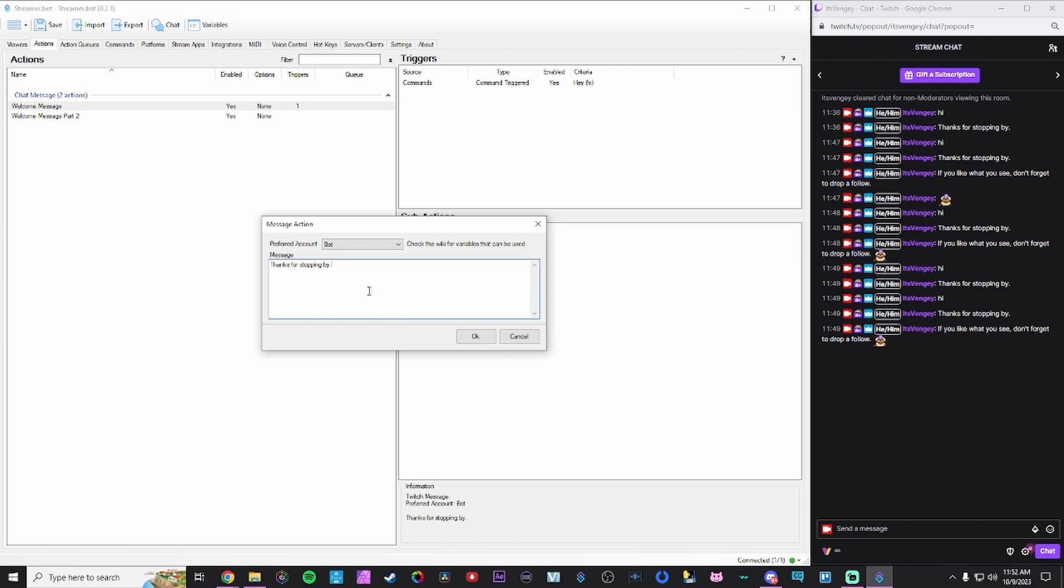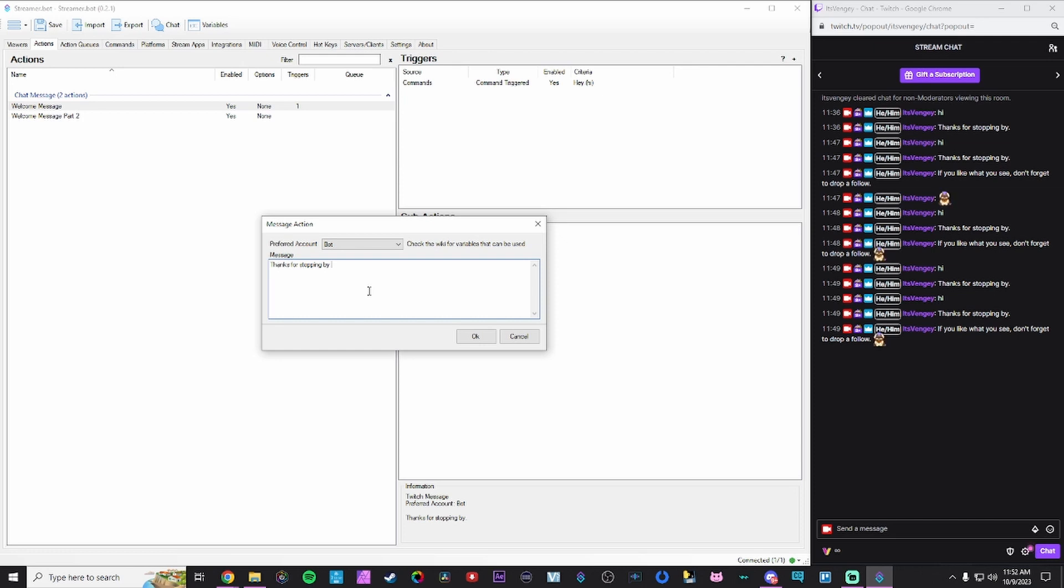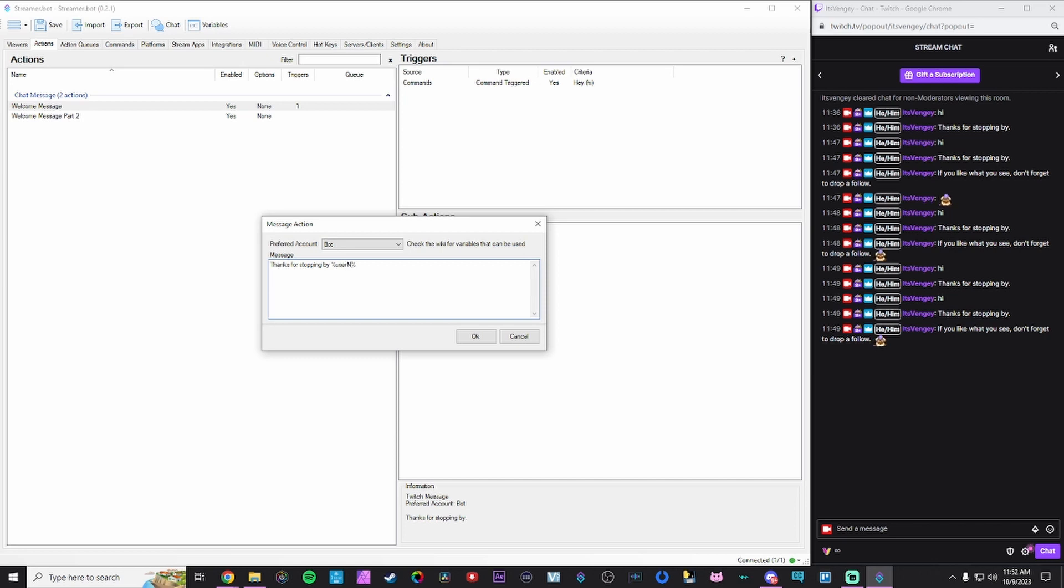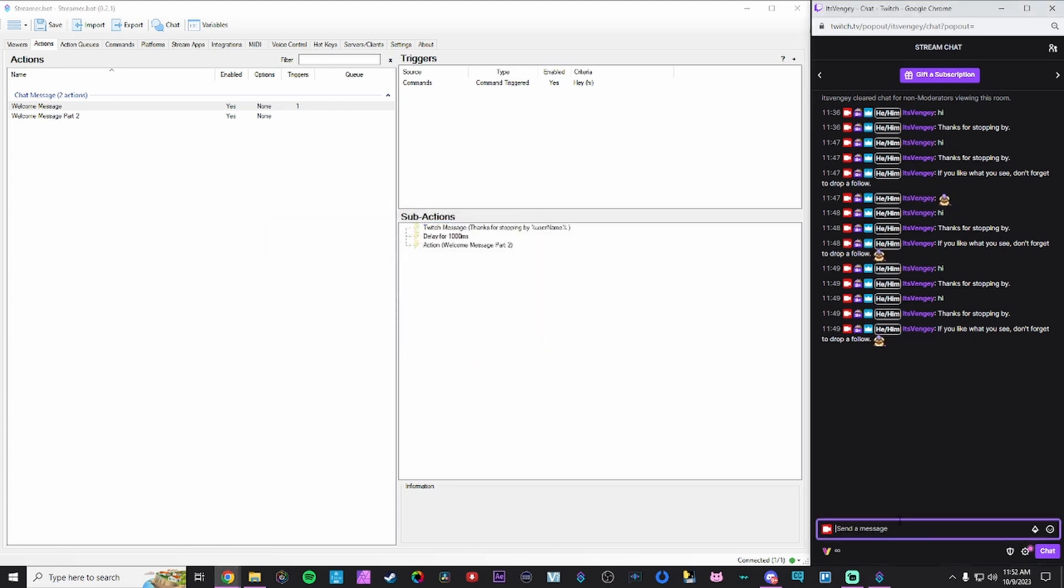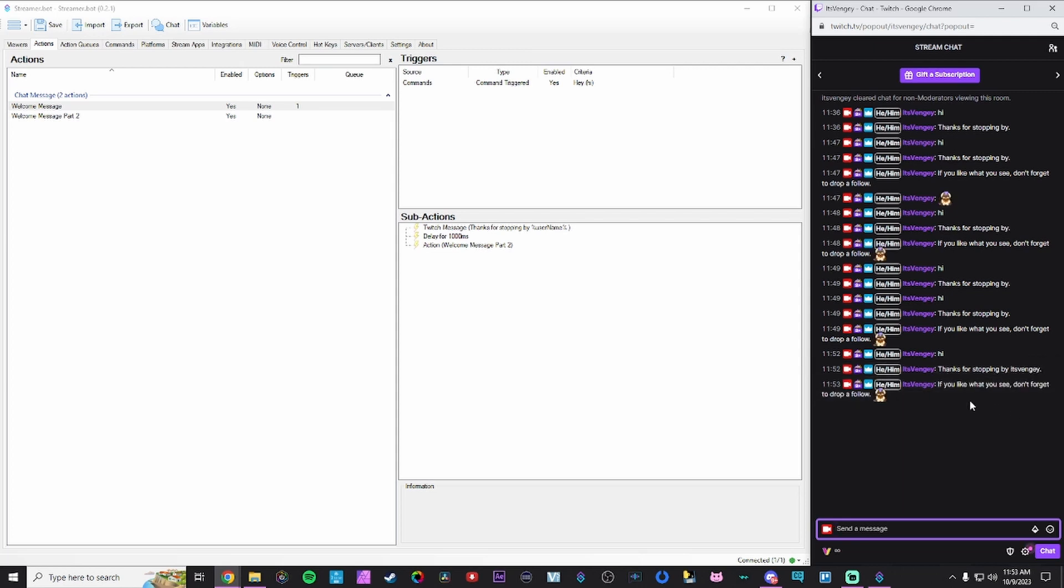There are many built in variables within streamer bot. You can go check out the streamer bot reference. I will post that link in the description below. You can refer to that to find all sorts of variables you can use across your actions. And one of the ones we're going to use today is username. And you can get that by doing percent and then another percent sign. And that encases it and says that this is a variable we're going to call. And if I type in user capital N-A-M-E, what this will allow us to do is display the person's username. We can also create our own variables as well, but we're going to use the built-in one to show how this works. If I hit okay and now if I type hi in the chat, you'll see right there. Thanks for stopping by, it's Vengie. And if you like what we see, don't forget to drop a follow. A little more formal and it's just a little more welcoming.